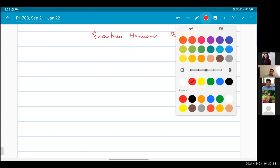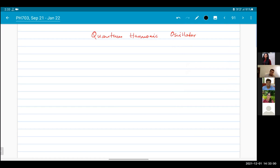We will apply Ehrenfest's theorem when we talk about the quantum harmonic oscillator, which is the next topic. Are there any questions at this point?